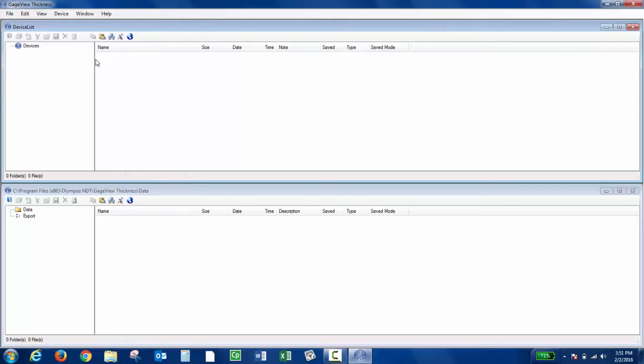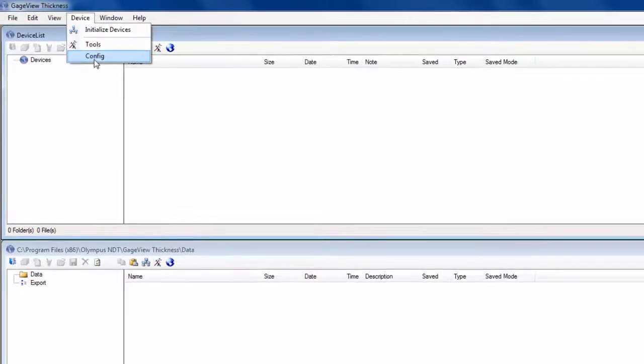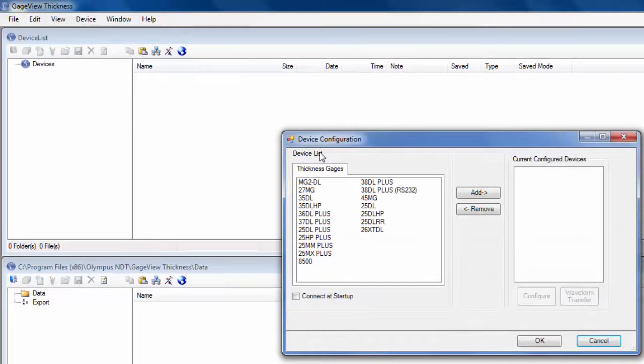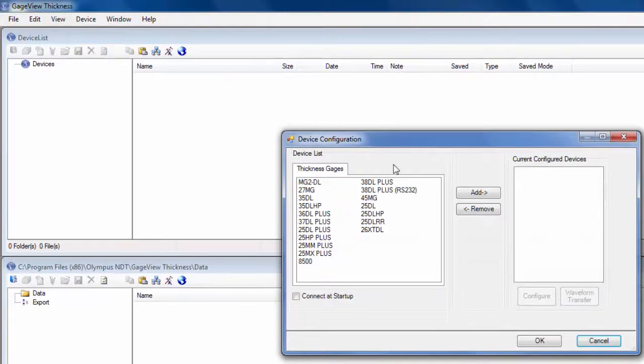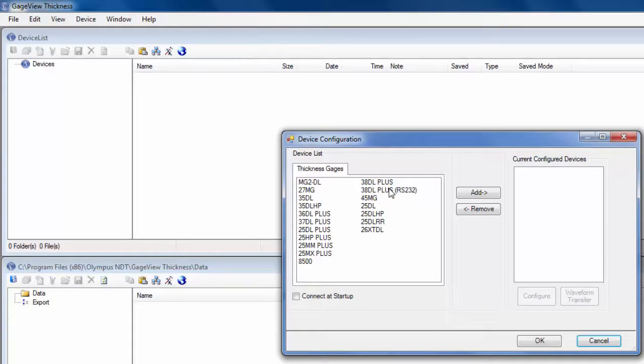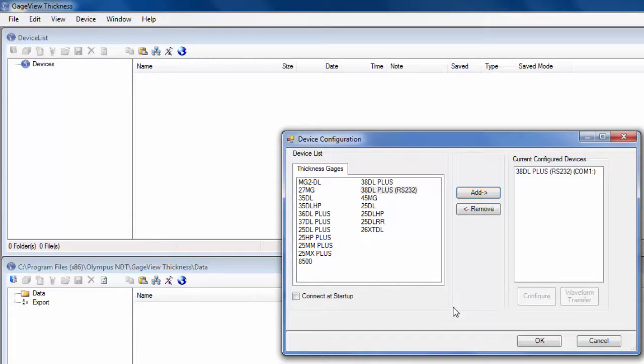The next thing you'll want to do is initialize the instrument. Click Device and then Config. You have your device list with all the instruments, and then you also have your current configured devices. The 38DL Plus has two options. Since we're connecting through RS-232, we're going to choose that one and then click Add. If you want GaugeView thickness to automatically initialize the instrument when you open the program, you can check off Connect at Startup.